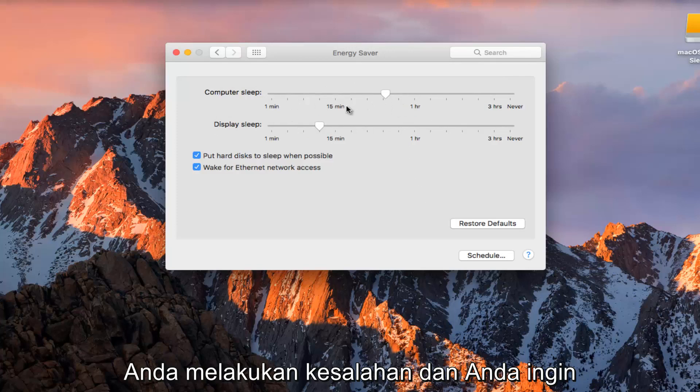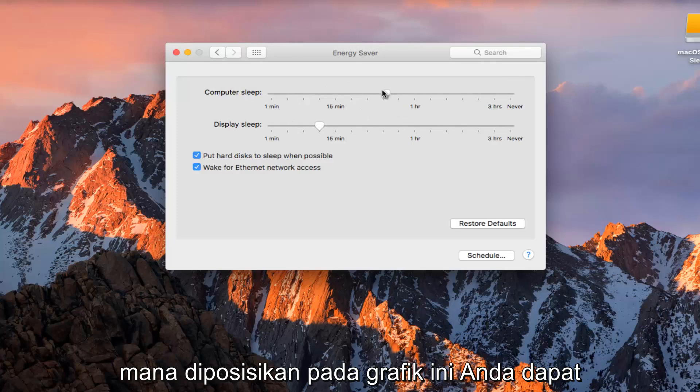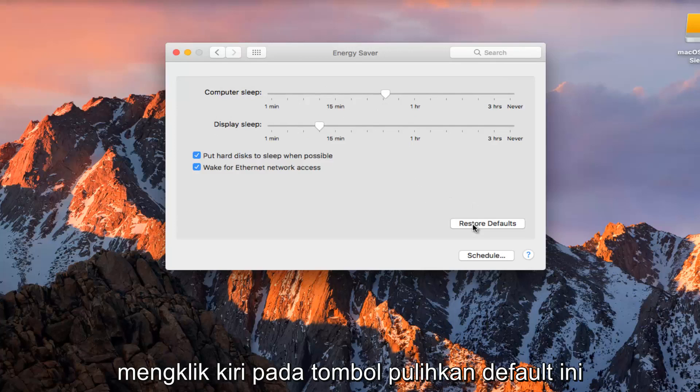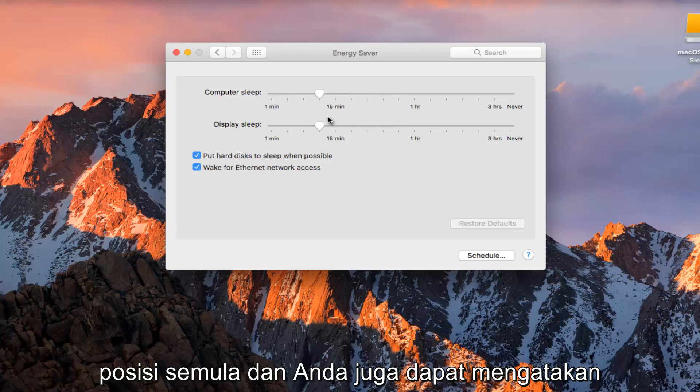If you do make a mistake and you want to change it back and maybe you forgot where it was positioned on this graphic, you can left click on this restore defaults button, which will restore them back to their original position.